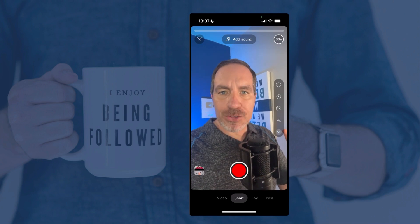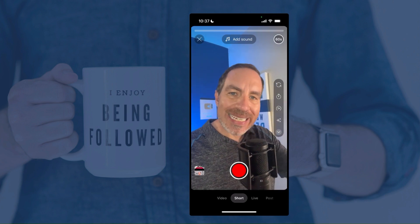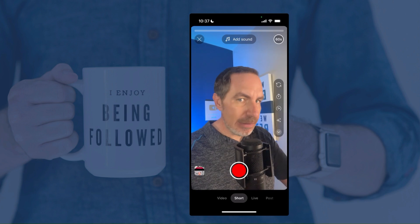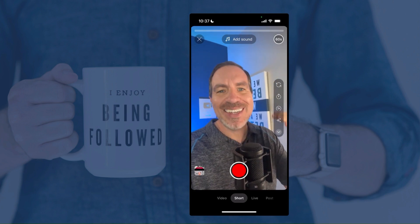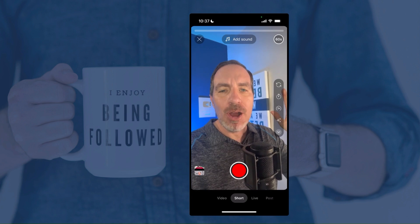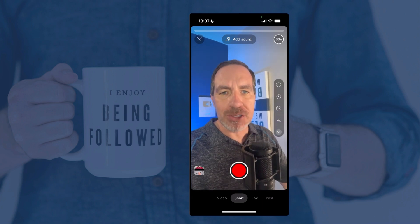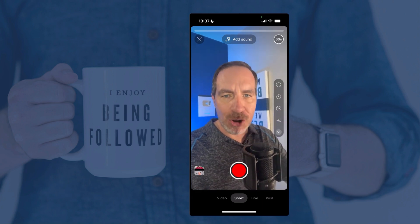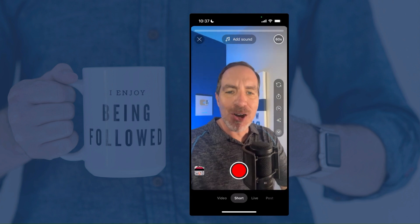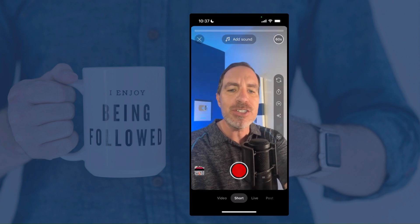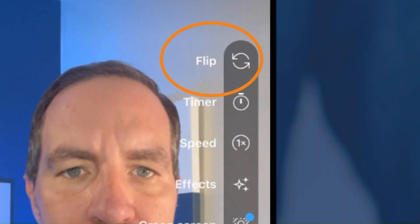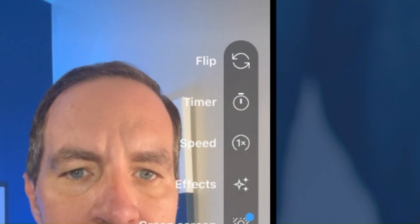If you wanted to add music before you started recording so you could hear it while you were recording — if you're a dancer, which I am not — that's when you would do it here before we hit record. We'll walk through the music interface a little bit more here in a second after we record our clip. That bar over there has all the different tools that you have. The first one is Flip, which flips to the reverse camera on your phone.